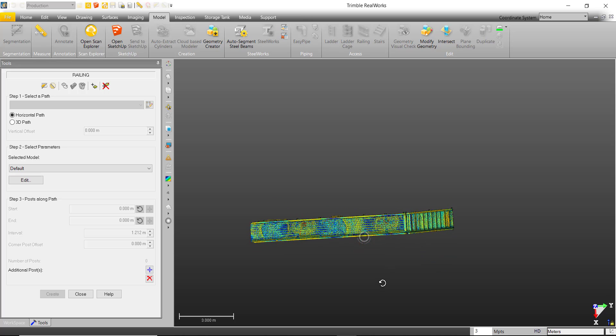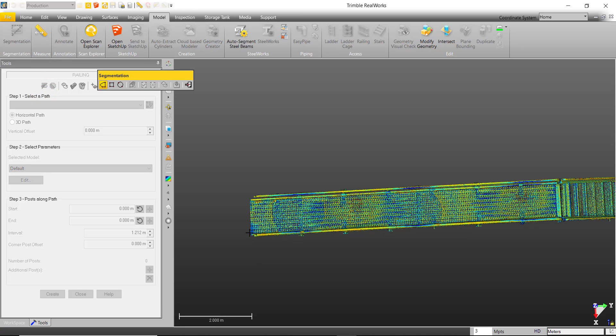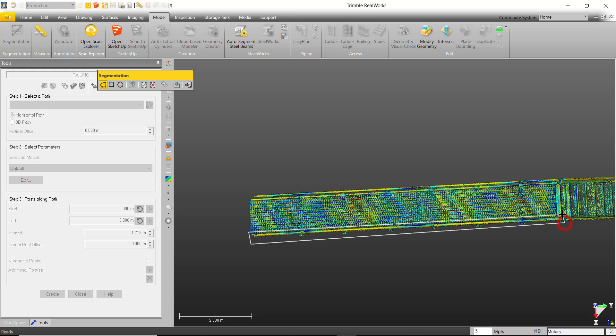Before we begin, we can go ahead and segment out all the unnecessary data. In this case, I will only be working with one of the rails and the rest I will keep out.